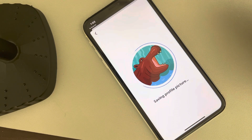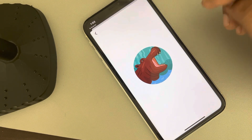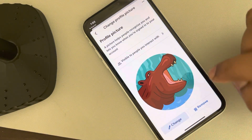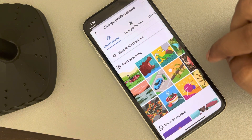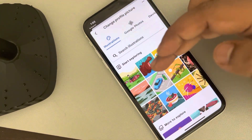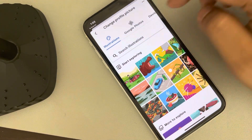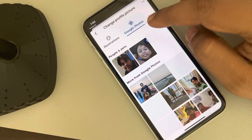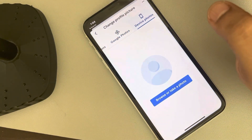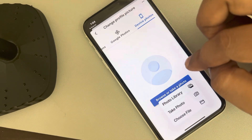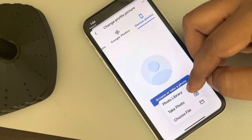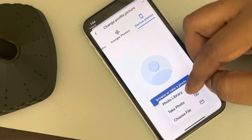Now, what if you want to add a custom profile picture? Tap on Change. Here you have many options — earlier we chose illustrations, but you can also choose your Google Photos and tap on it, or tap on Device Photo. You can take a photo or choose a picture from your photo library.